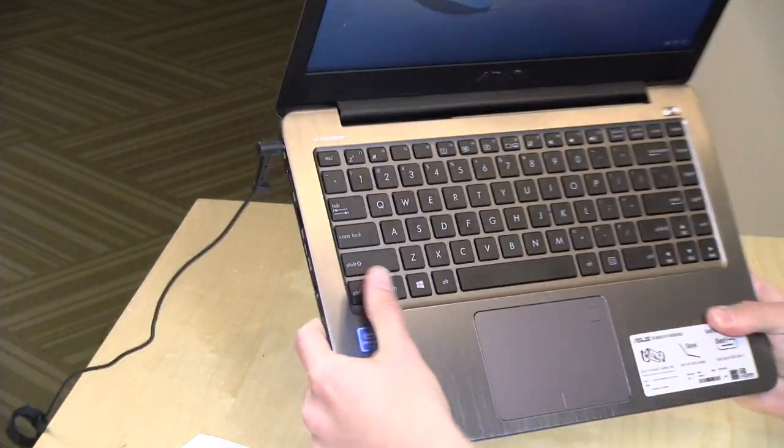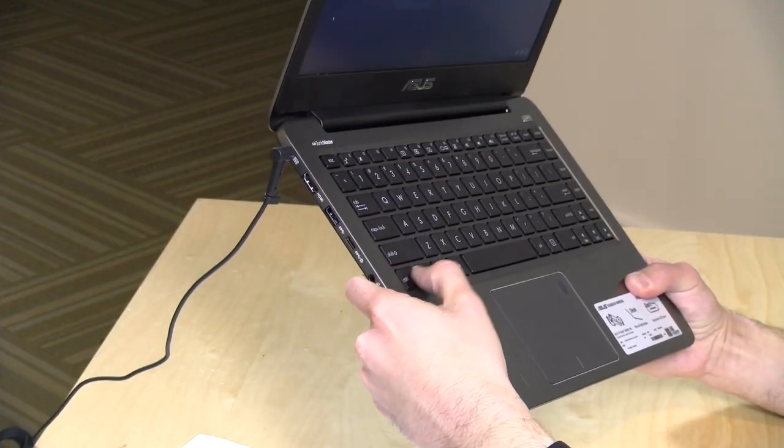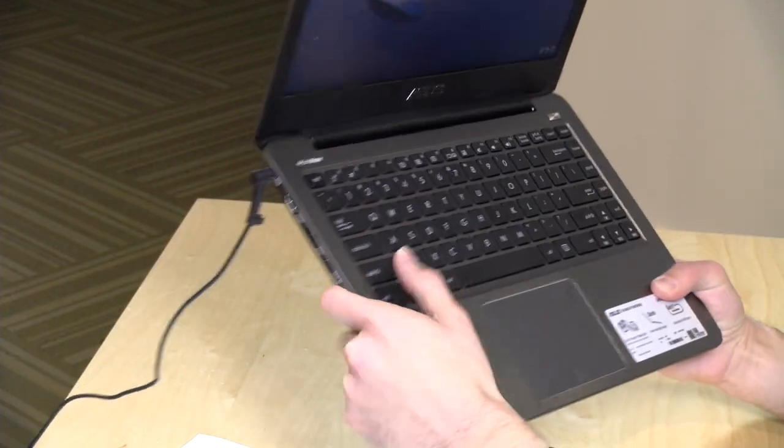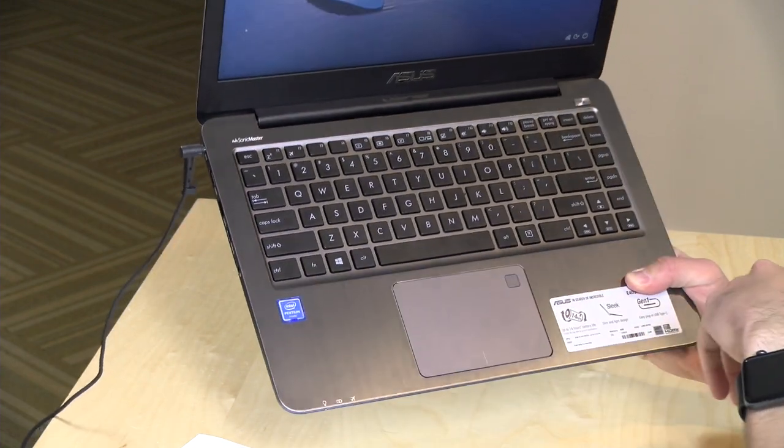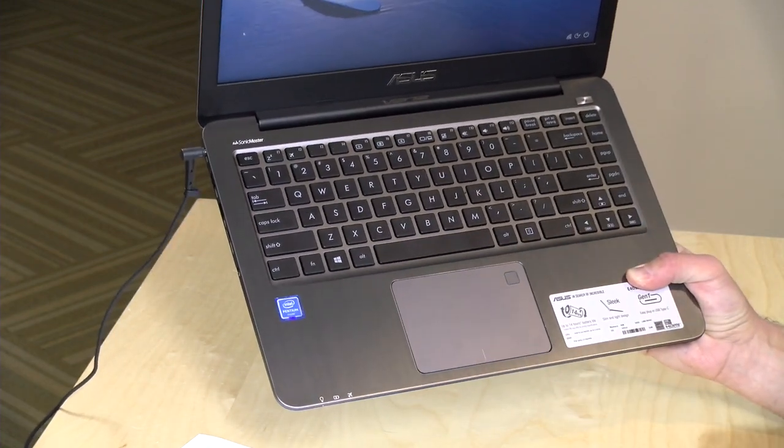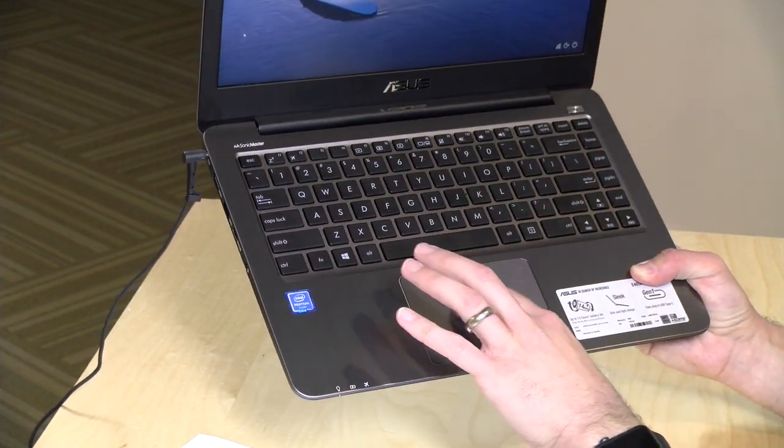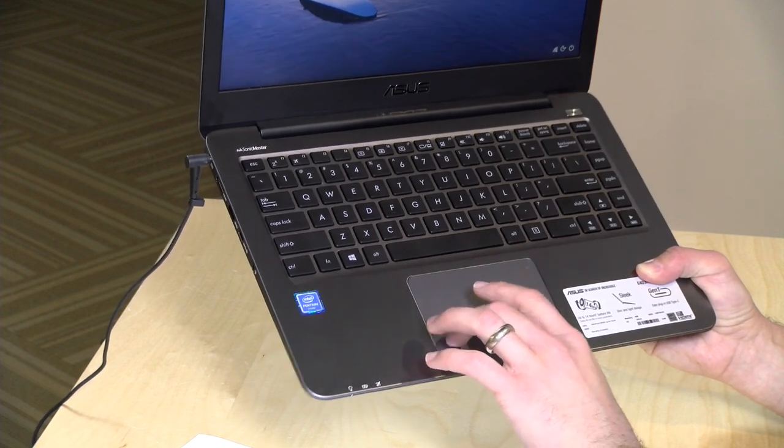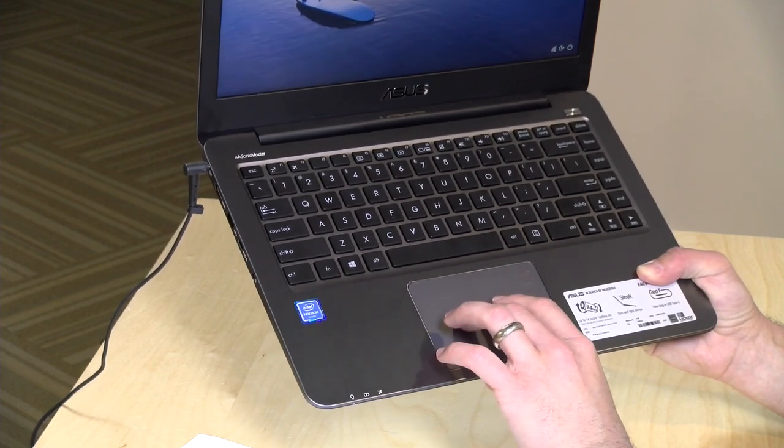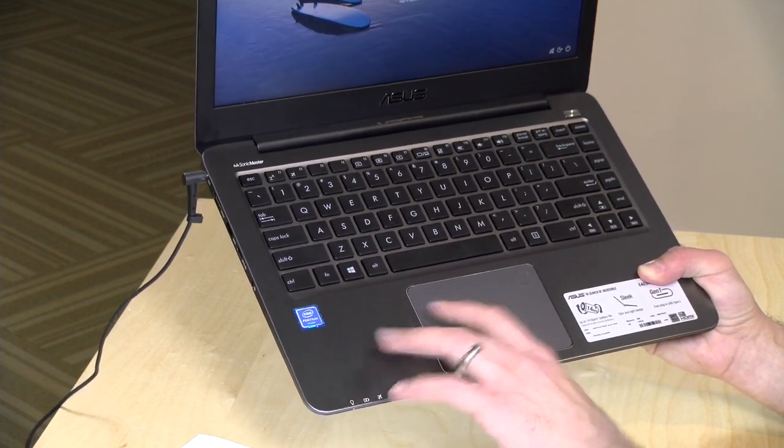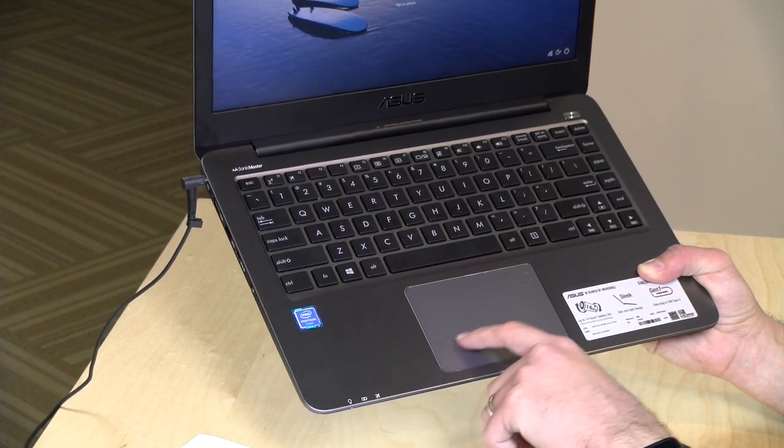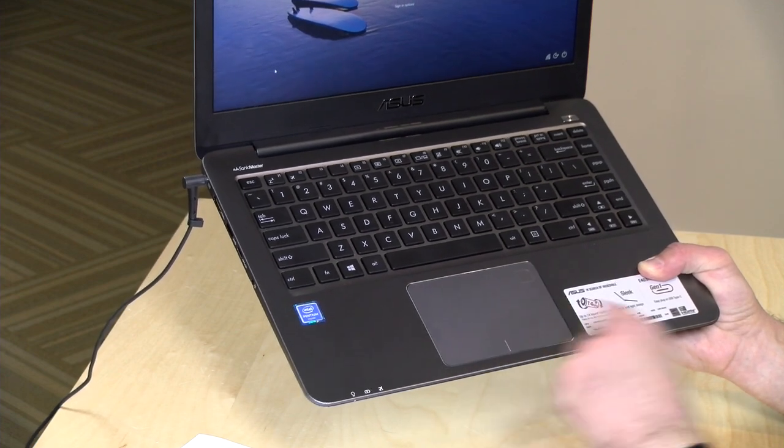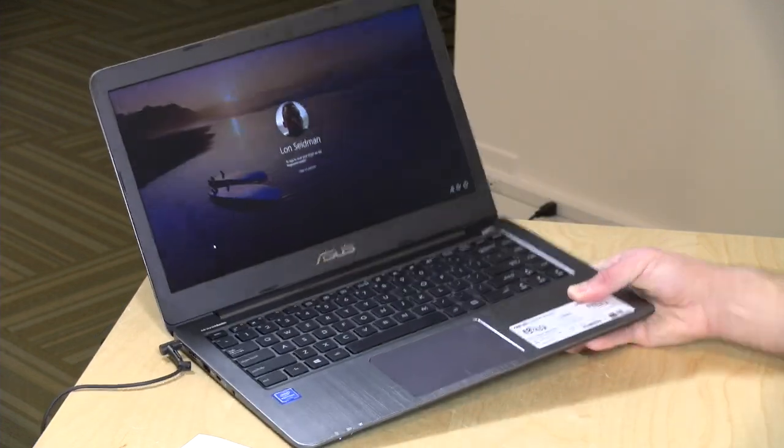The keyboard is pretty decent on this one. Nice travel to it. It is not backlit, but it does seem to be a nice-sized keyboard, decently spaced keys here. I've been typing very well on it. I'm also pretty fond of the trackpad here. It does feel a little nicer than some of the trackpads we see on less expensive laptops. It is a clickpad, but it does seem to be working quite well.